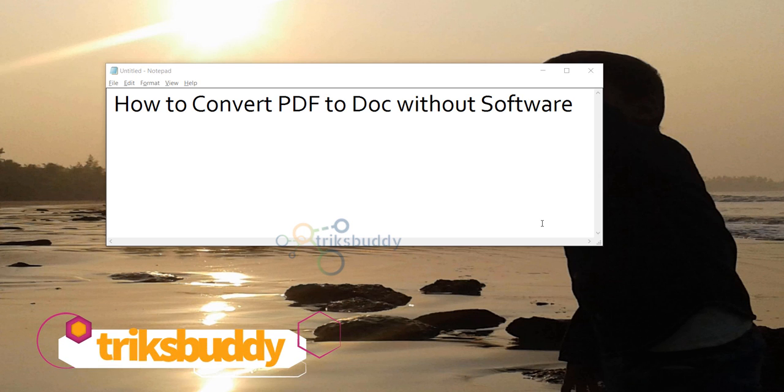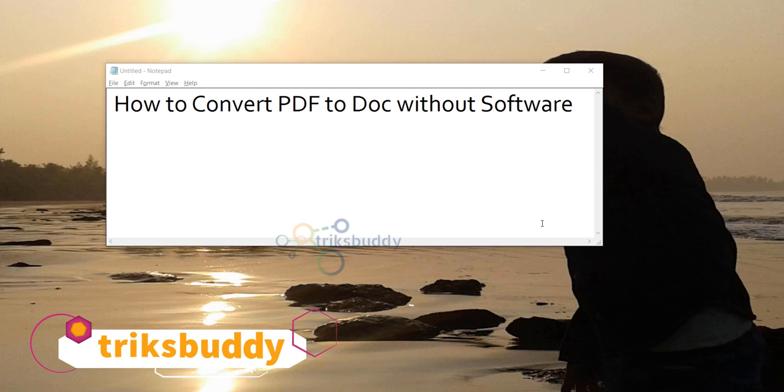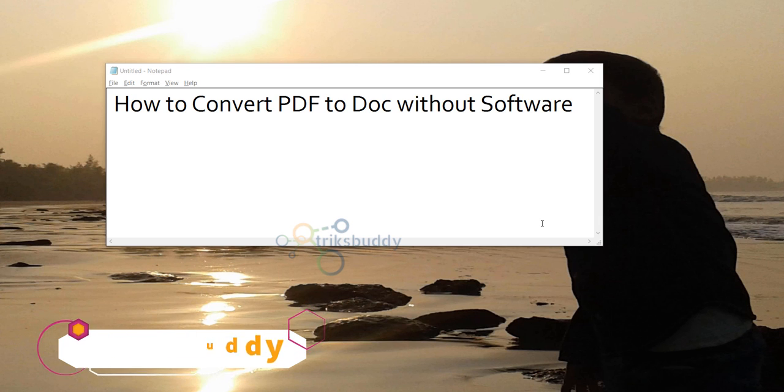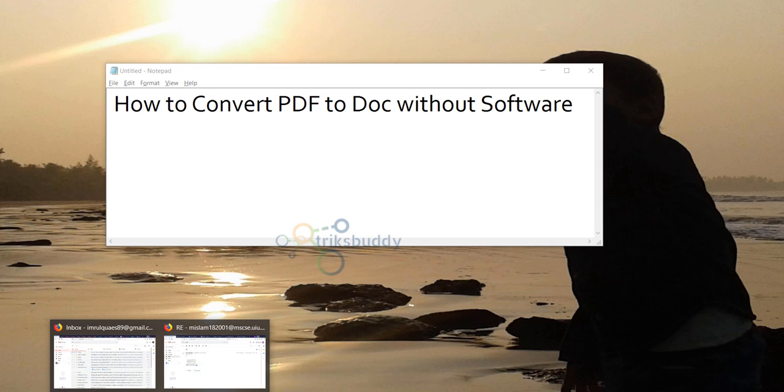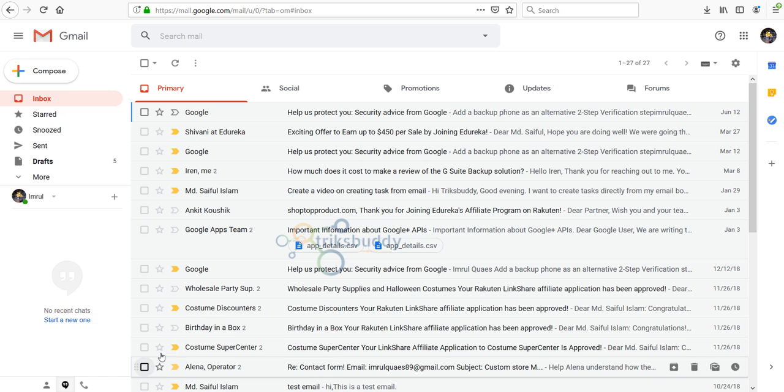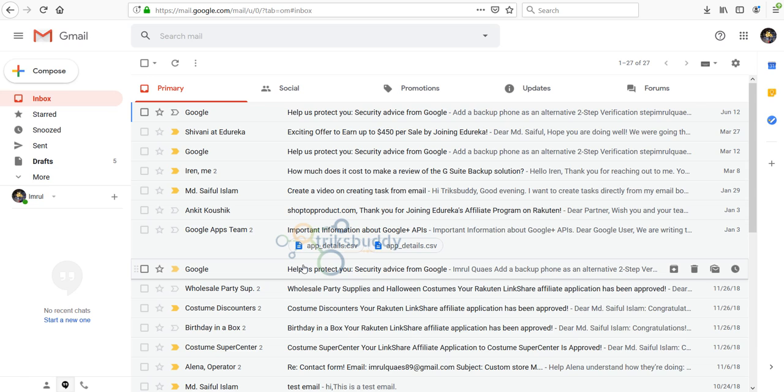Hello and welcome. In this video I'll show you how to convert a PDF document to Word document without using any third-party software. To convert PDF document to Word document, login to your Gmail account.